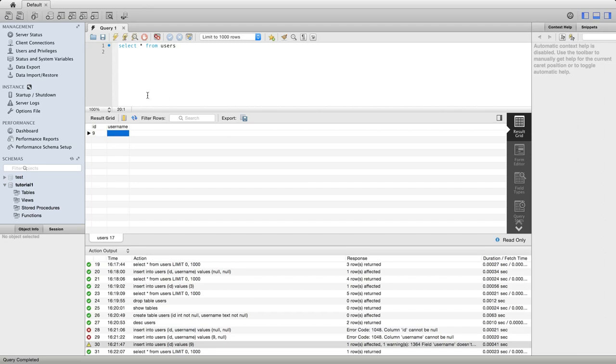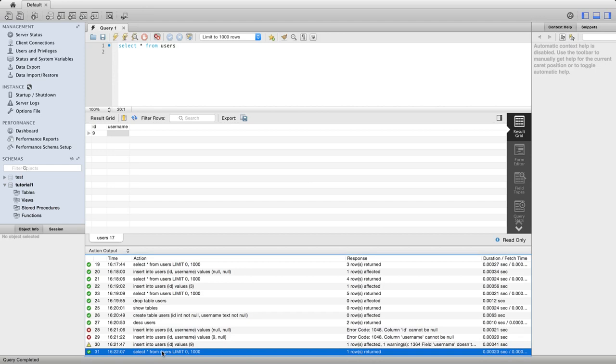So the username is not null. It does have a value. But this value is actually a blank string. That's the default value for a text type.